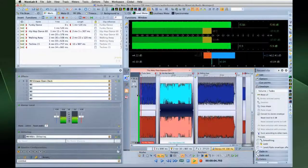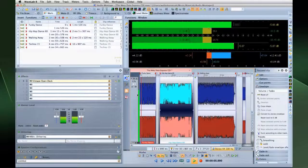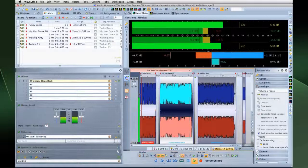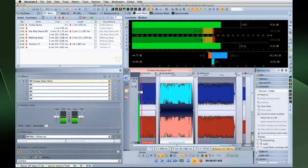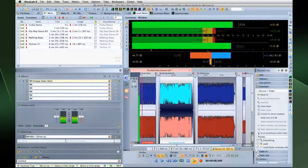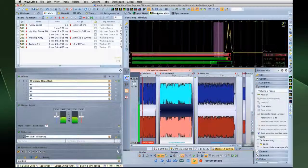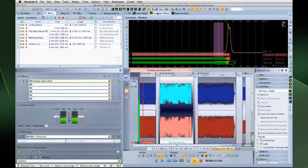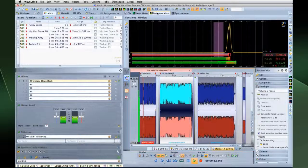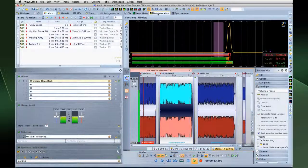WaveLab is the world's leading audio mastering application. Professionals around the world depend on WaveLab every day, and these videos are designed to help you understand the new features and capabilities in version 8.